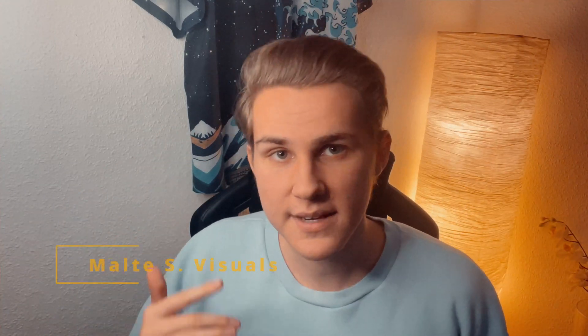Yo guys, what's up? My name is Maltaes and in this video I'm gonna show you how you can edit your drone footage to get the most epic and cinematic look.